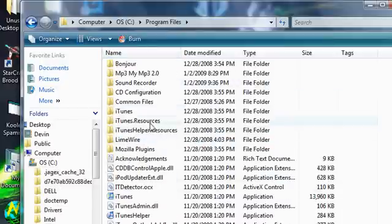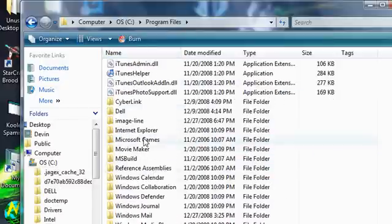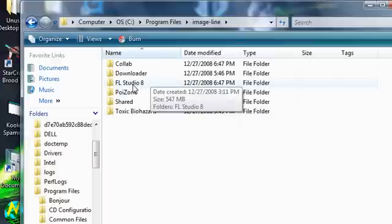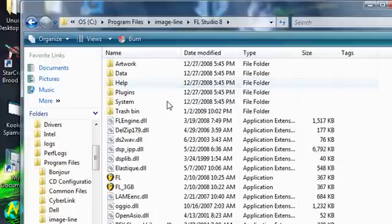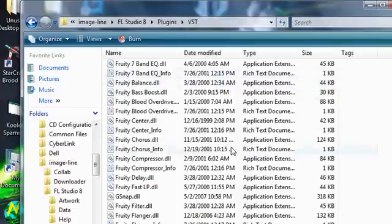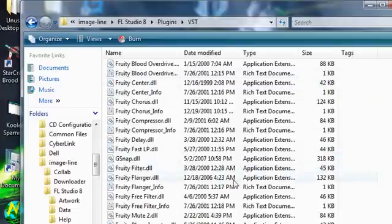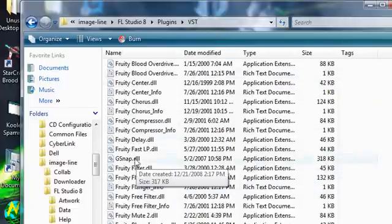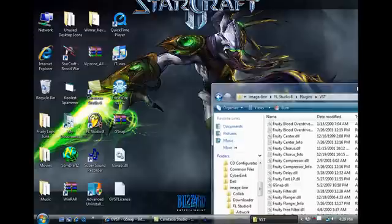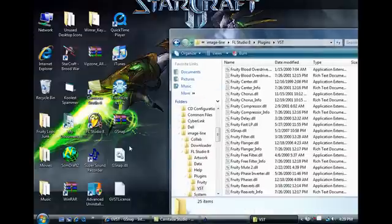Program Files, Image Line, FL Studio 8, Plugins, VST. You get to all these. You're gonna take GSnap from your desktop and drag it into this folder. I'm not gonna do it because it's already there for me.